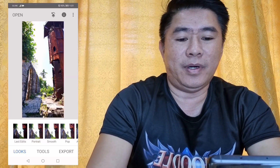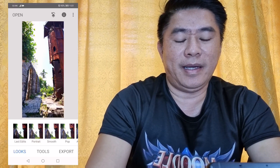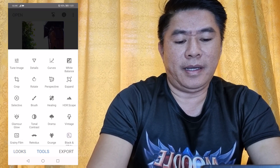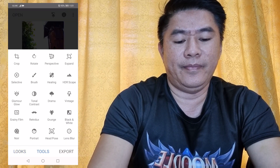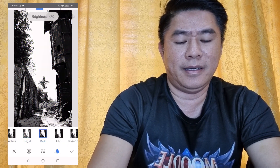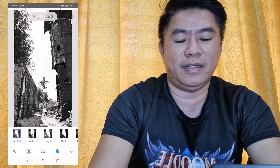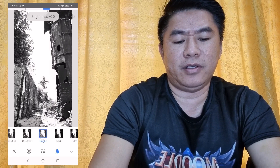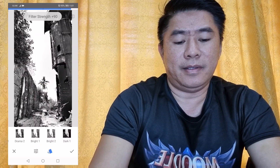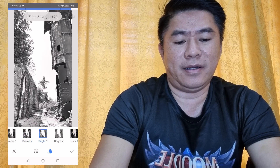Here's another example — this is a watchtower from Guimaras, a ruined place. We'll try to make this more realistic by converting it to black and white. Click on Black and White and you will see several filters such as Dark Sky, Contrast, and Neutral. You can choose from these black and white filters, and also adjust the brightness and contrast.